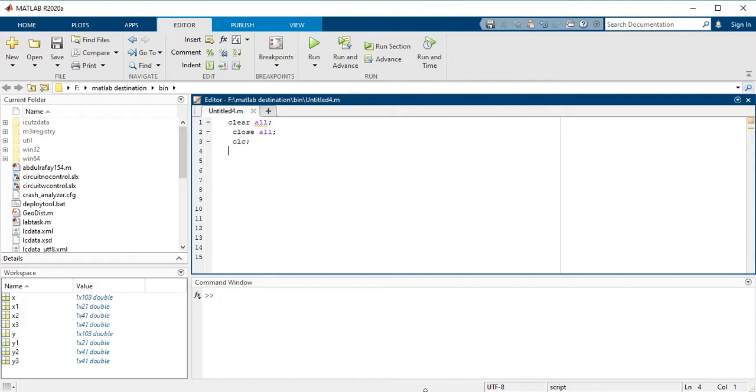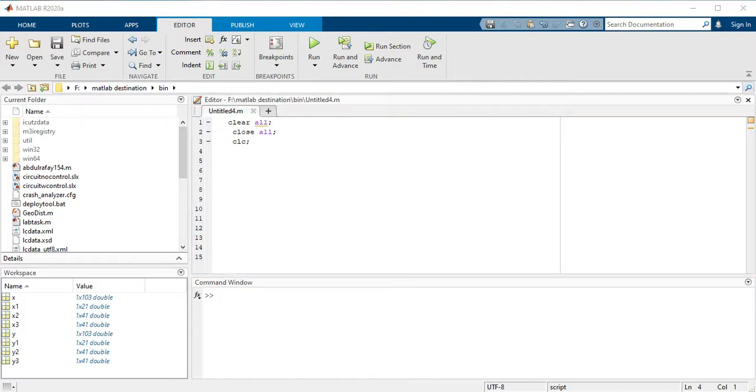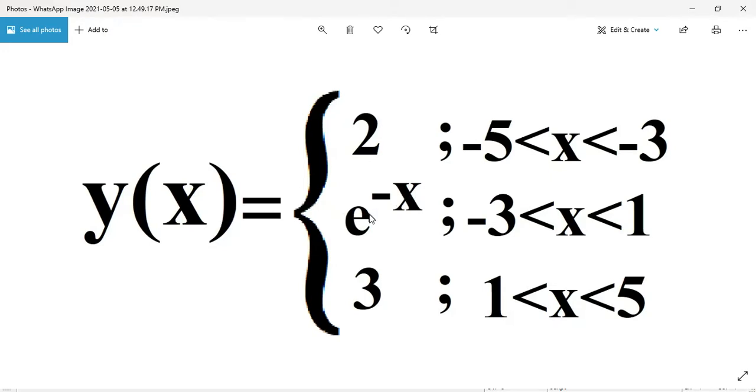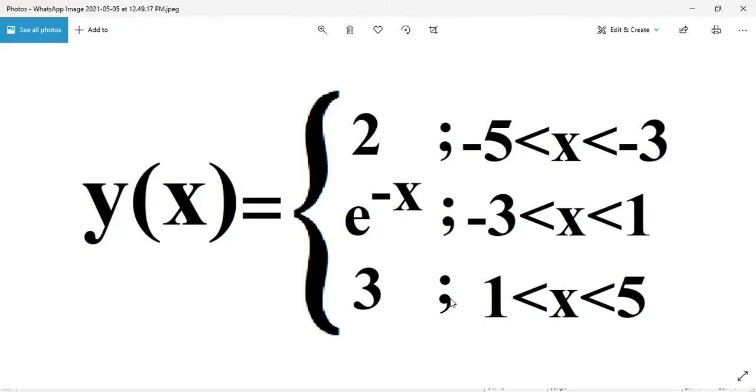So my piecewise function is y(x) equals 2 when the interval is -5 to -3, and y(x) equals e to the power -x when my interval of x would be -3 to 1, and the last one when y(x) equals 3, then my interval is 1 to 5.